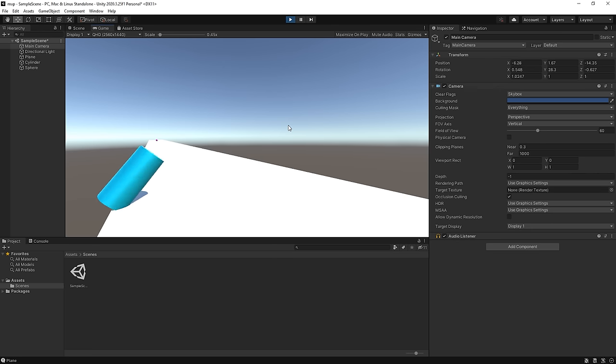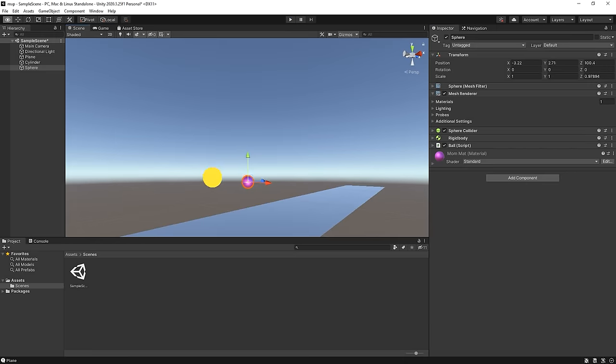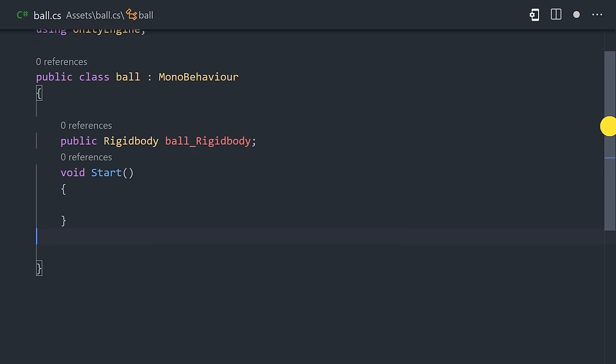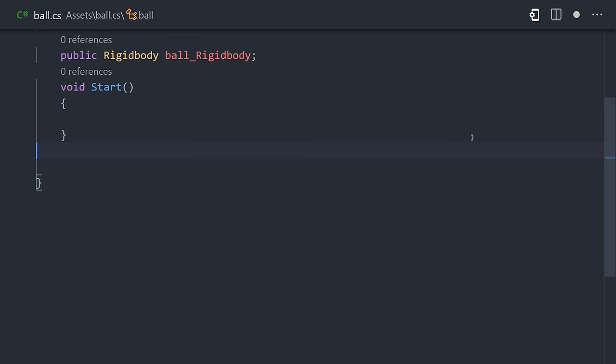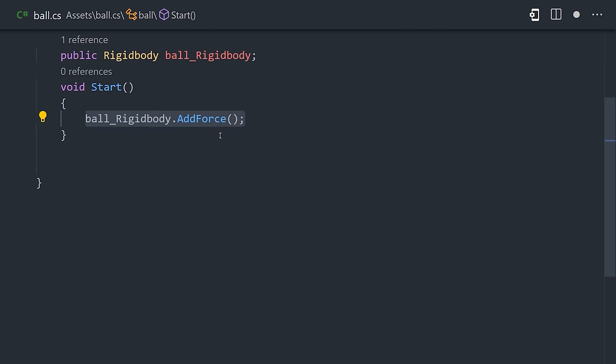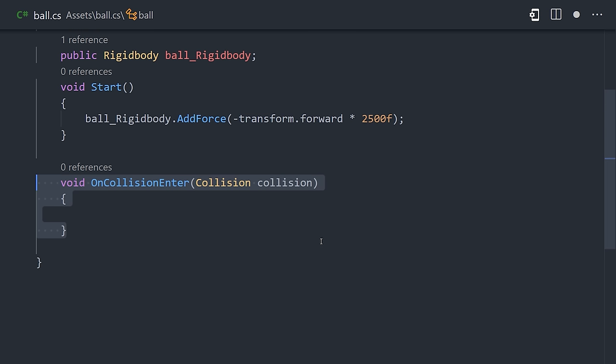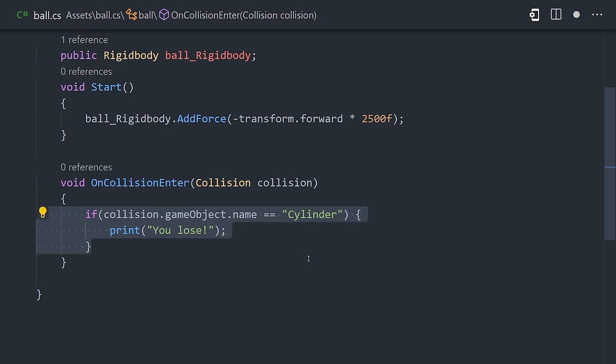From there, we can add a script to the ball that will add force to it when the game starts to roll it across the screen. And we can also run code when the two objects collide by defining the OnCollisionEnter method.